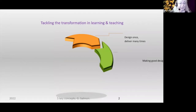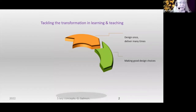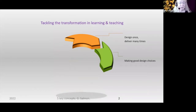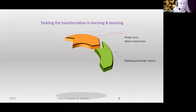Secondly, you do need to make good design choices. I think over the pandemic, many people got confused about the differences between synchronous and asynchronous, and location-based and online. So I've put together four for you to consider.